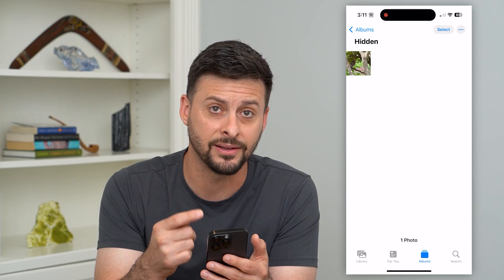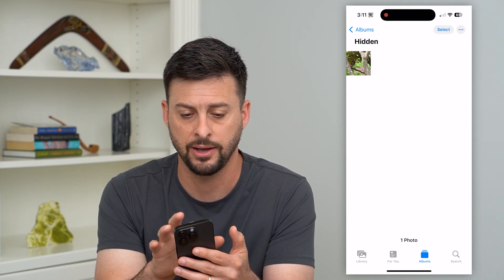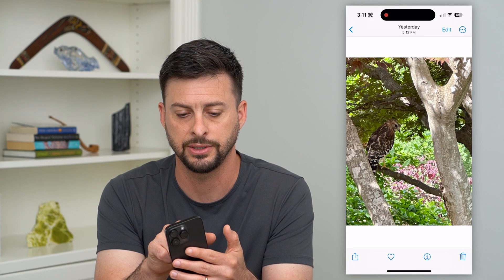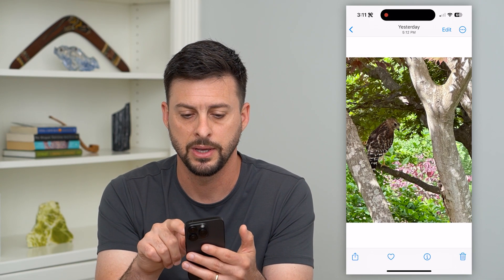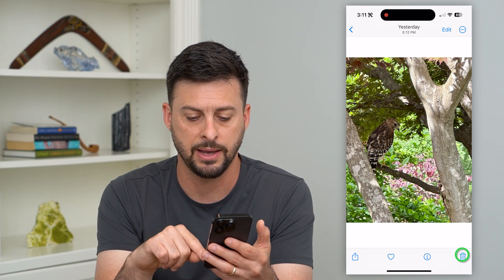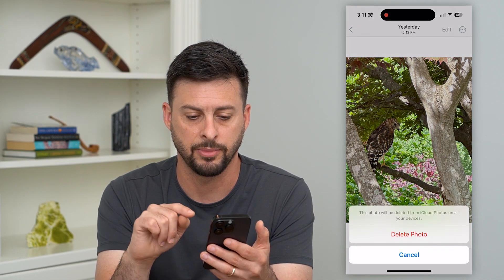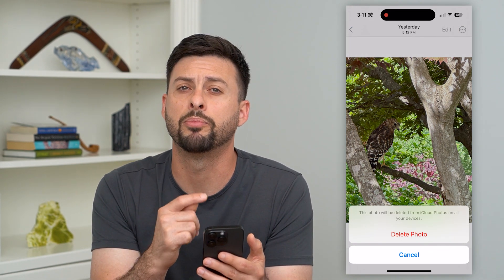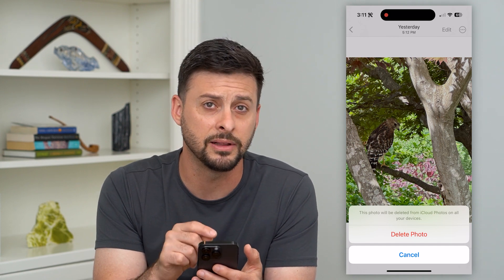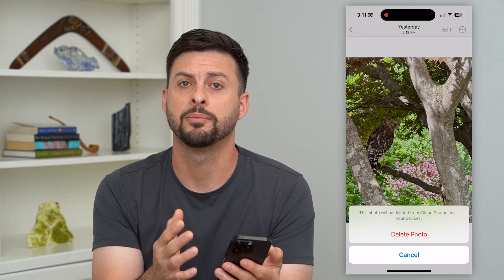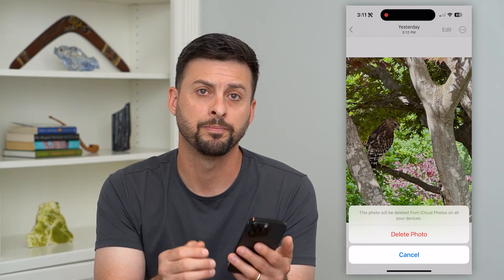If you wanted to delete a hidden photo, just tap on it, then tap the Trash Can at the bottom right and hit Delete Photo. That will permanently delete this photo even from your hidden album.